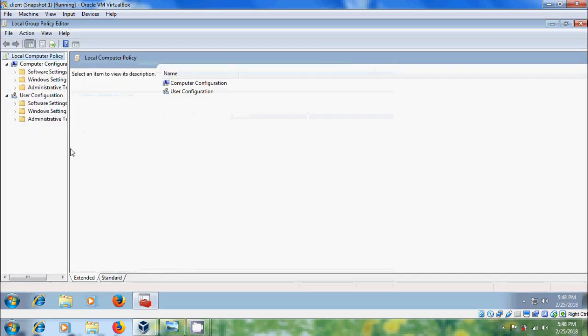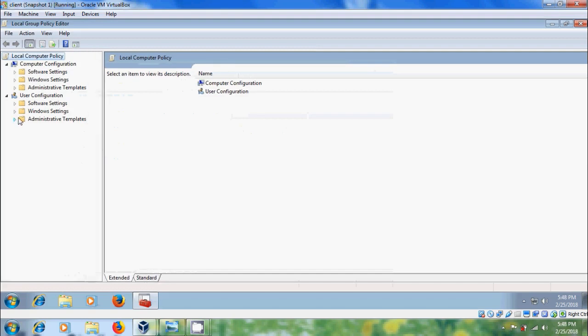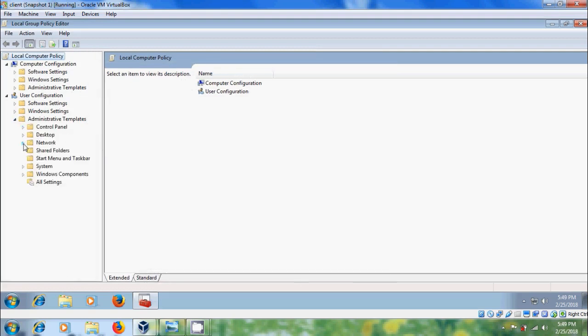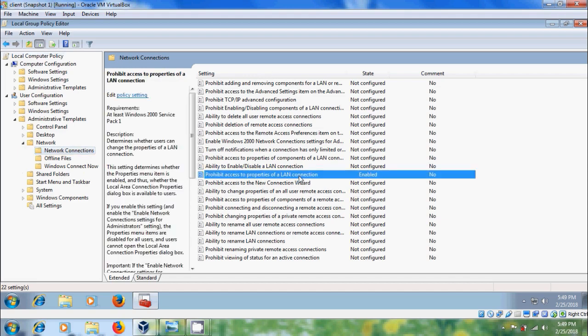In the Local Group Policy Editor, expand Administrative Templates, expand Network, and select Network Connections. In the right panel, double-click on Prohibit access to properties of a LAN connection.